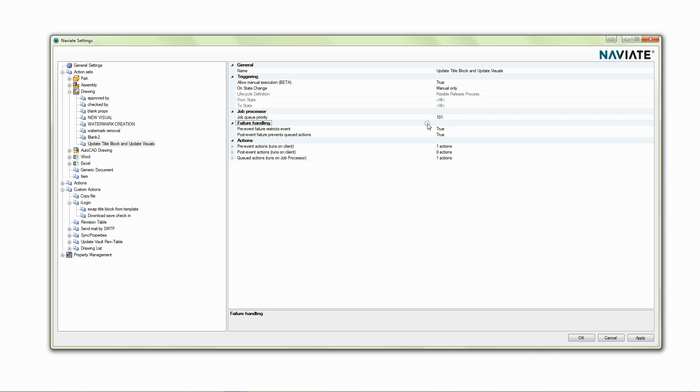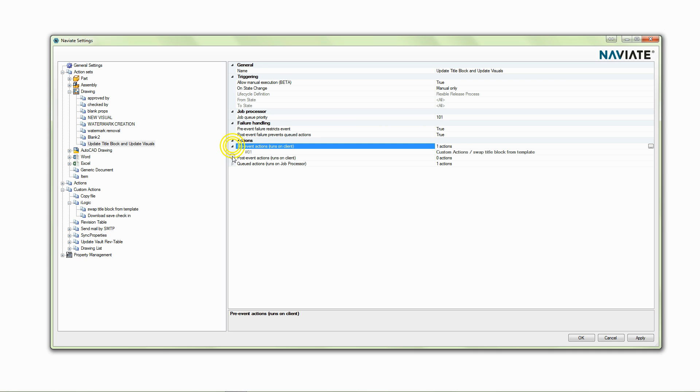In this case just to keep it simple I'm just going to manually run it. Whenever we are running an action set we can set the job queue priority so we can say whether this action takes priority over other actions within the job queue.